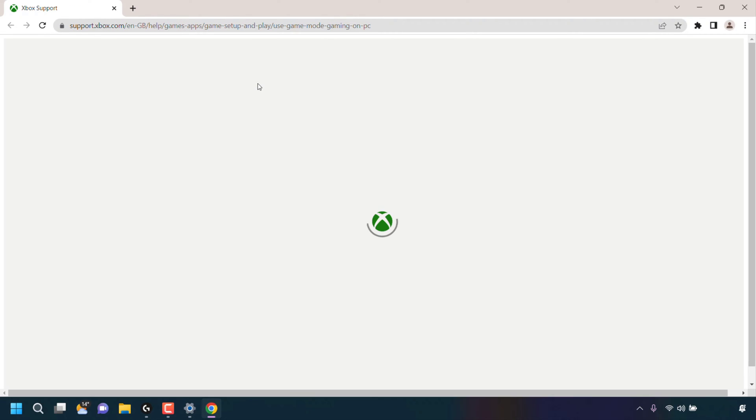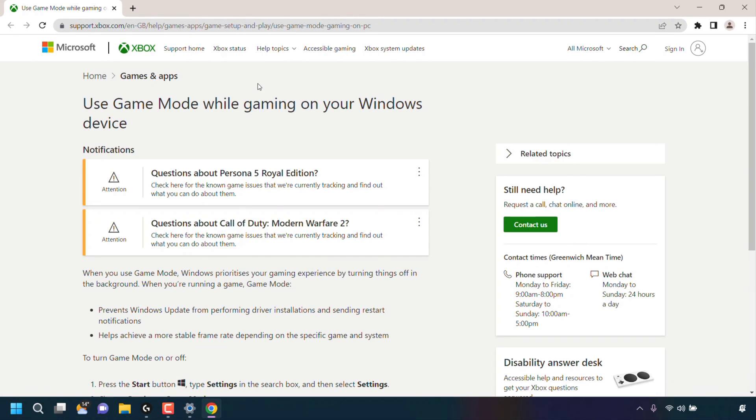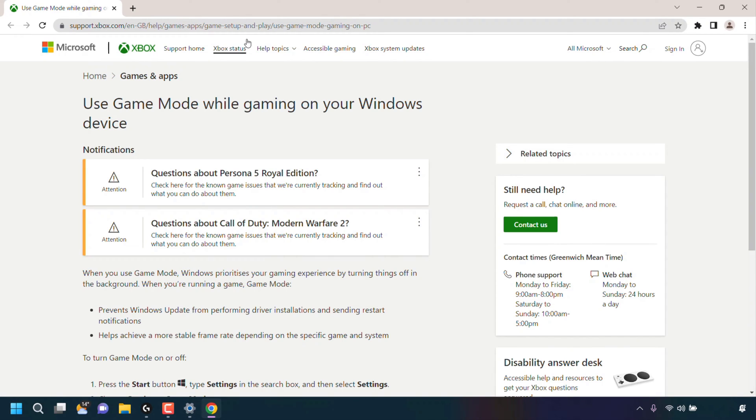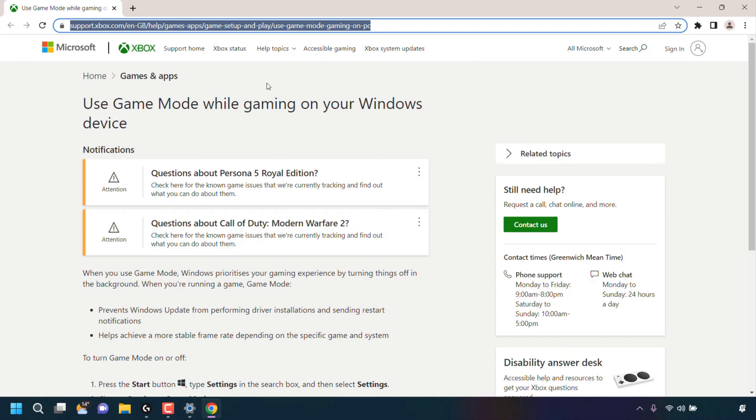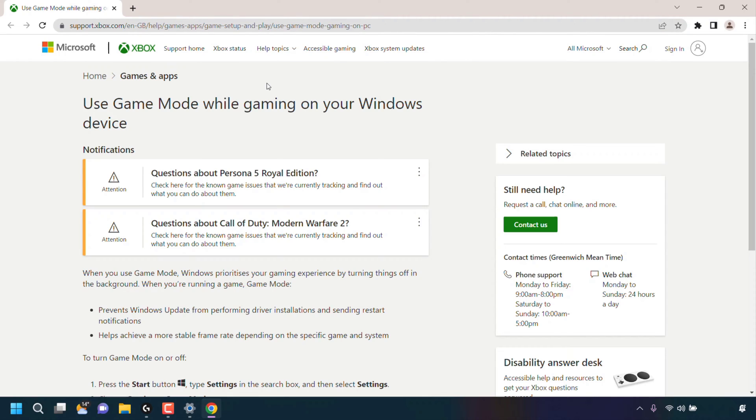Your default browser will then open, taking you to the following URL address. For me, my default browser is Google Chrome.